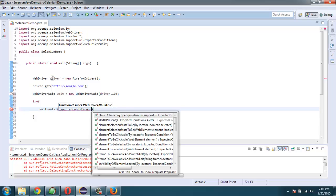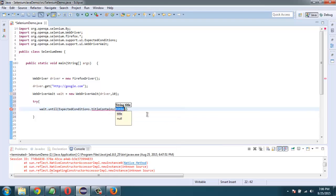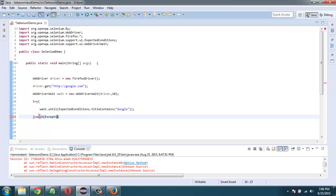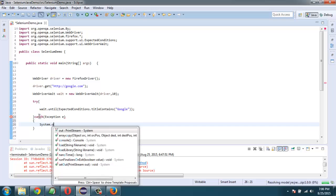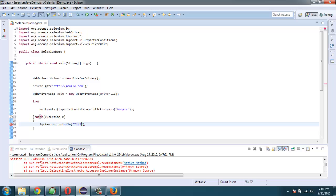After that check for title contains, and that title should be Google. Once you have that, close your method and then catch the exception. Then go for System.out.println and here it is, let's go for title not found as our exception.